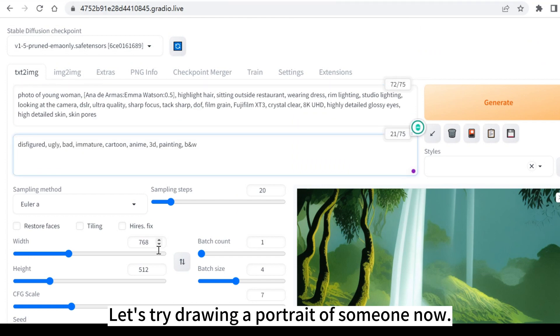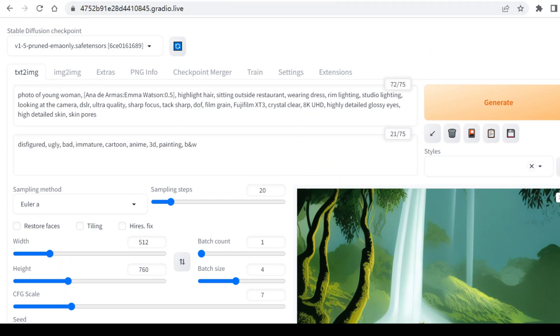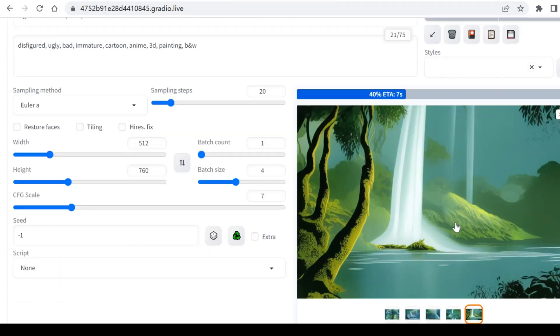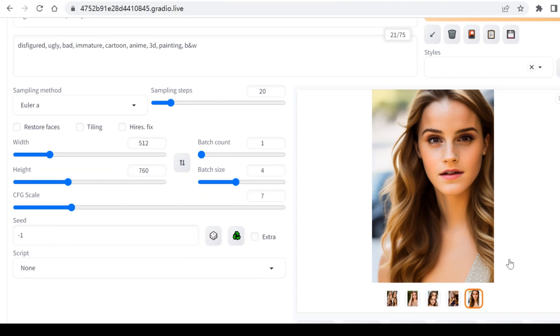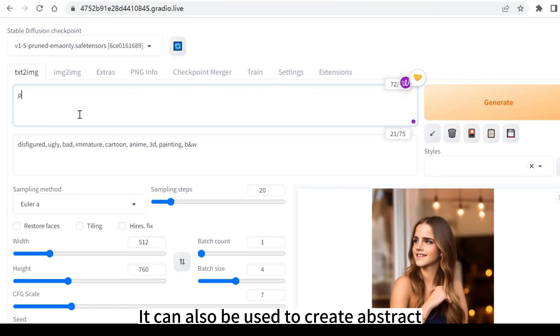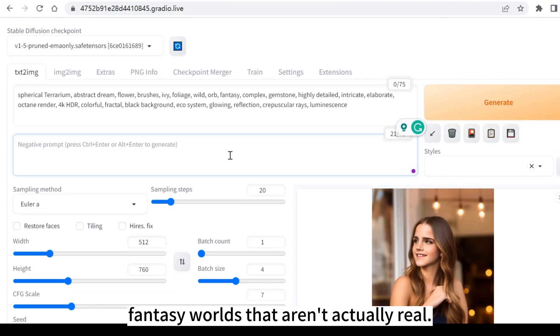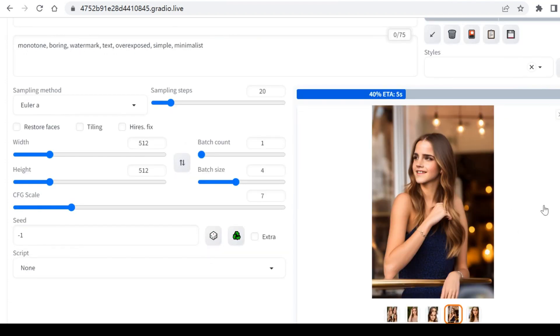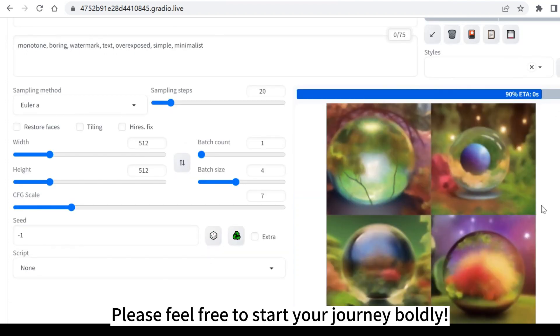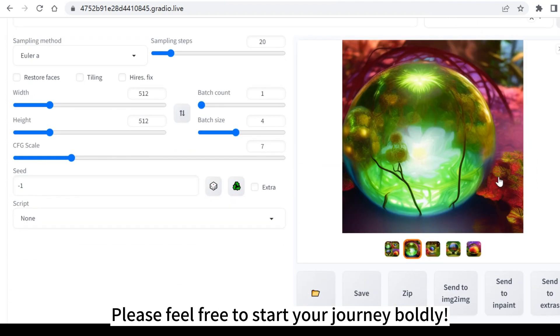Let's try drawing a portrait of someone now. It can also be used to create abstract fantasy worlds that aren't actually real. Please feel free to start your journey boldly.